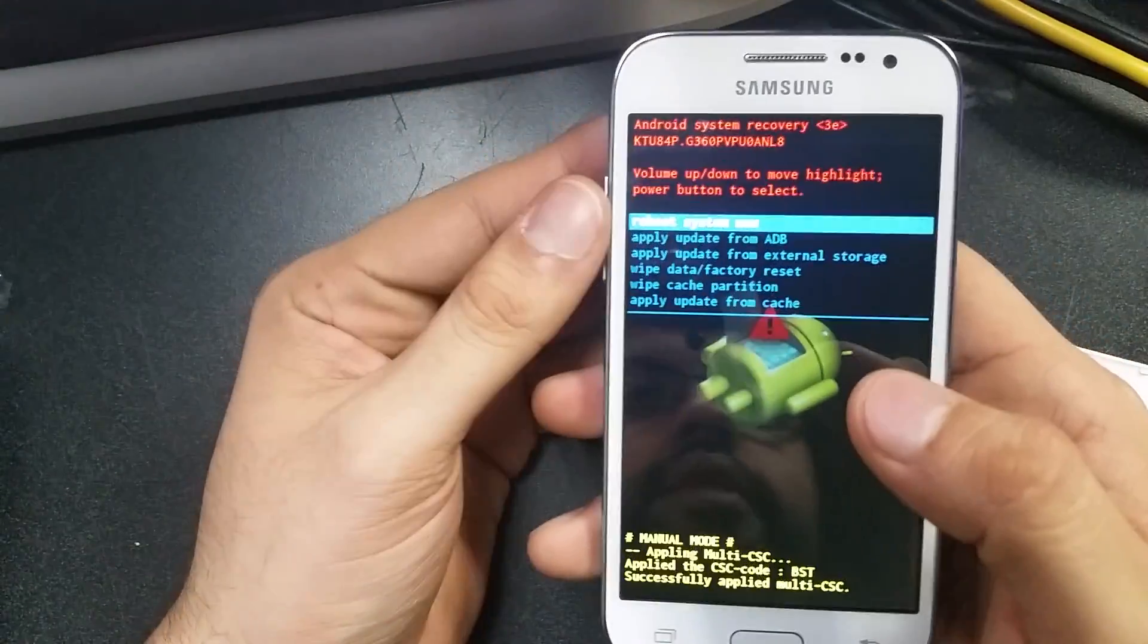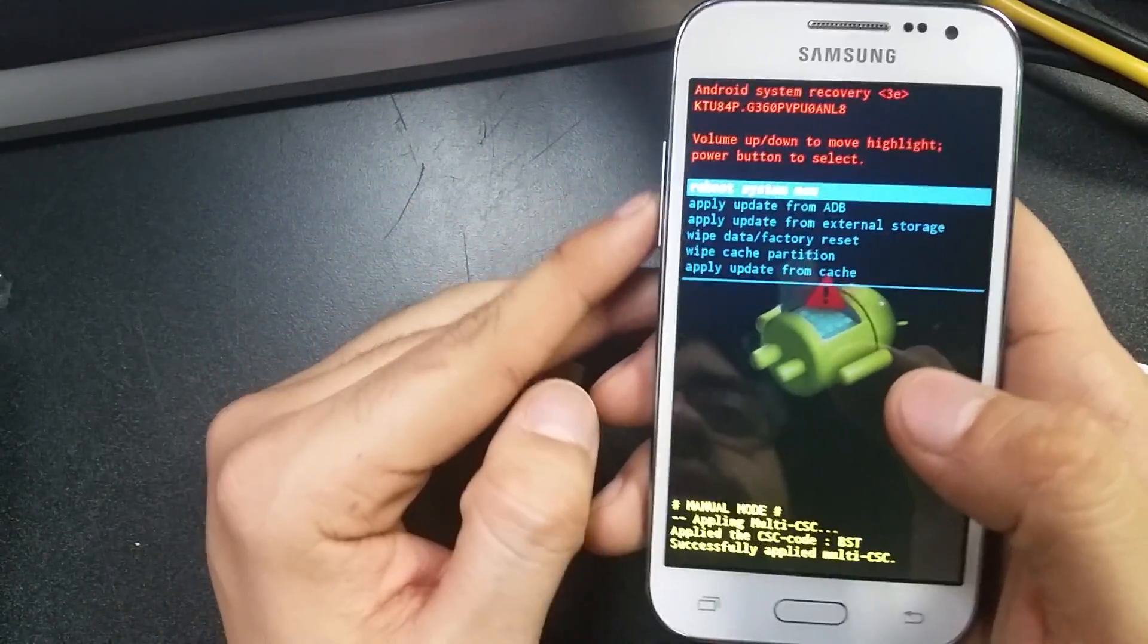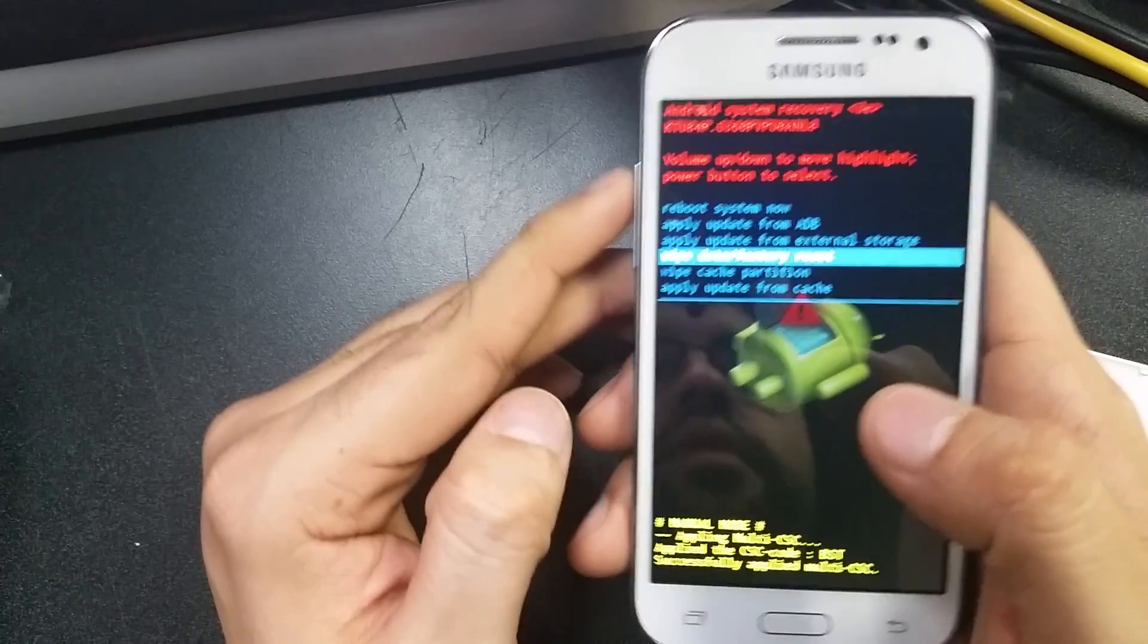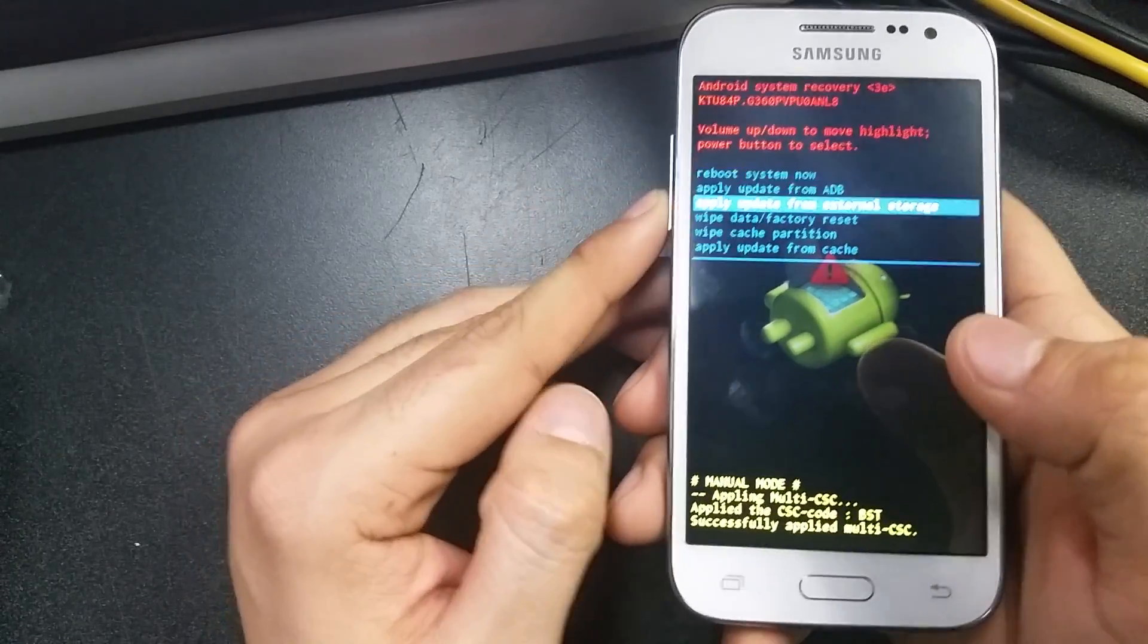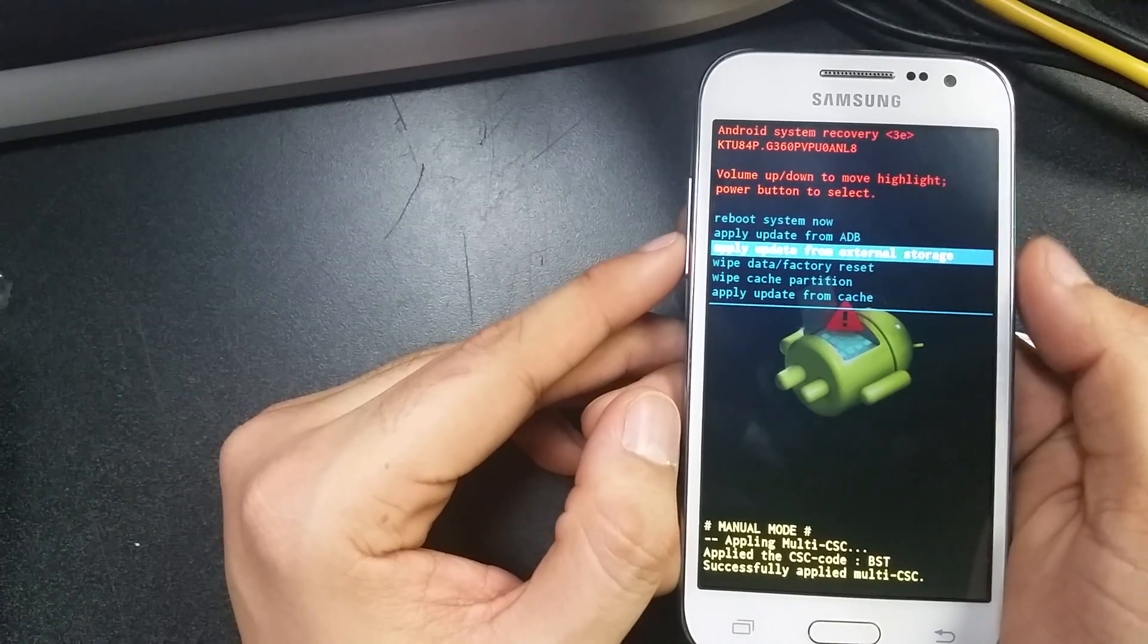Once you're in recovery, you're able to navigate with the volume up and down. That makes the selection key go up and down, and you actually select with the power button.